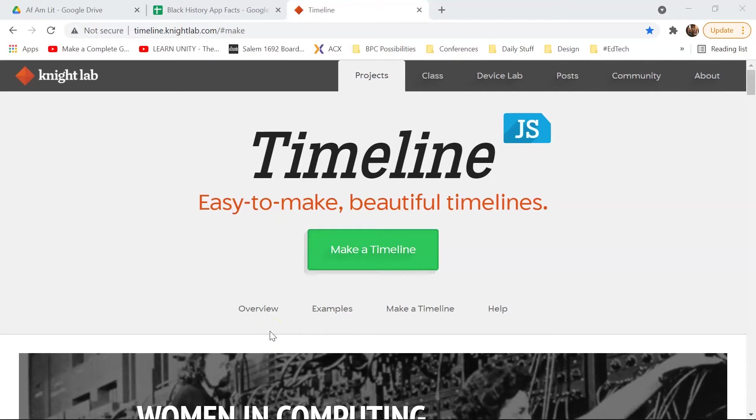Hi everyone! Today I'm going to show you how to make a timeline with the Knight Lab Timeline tool.